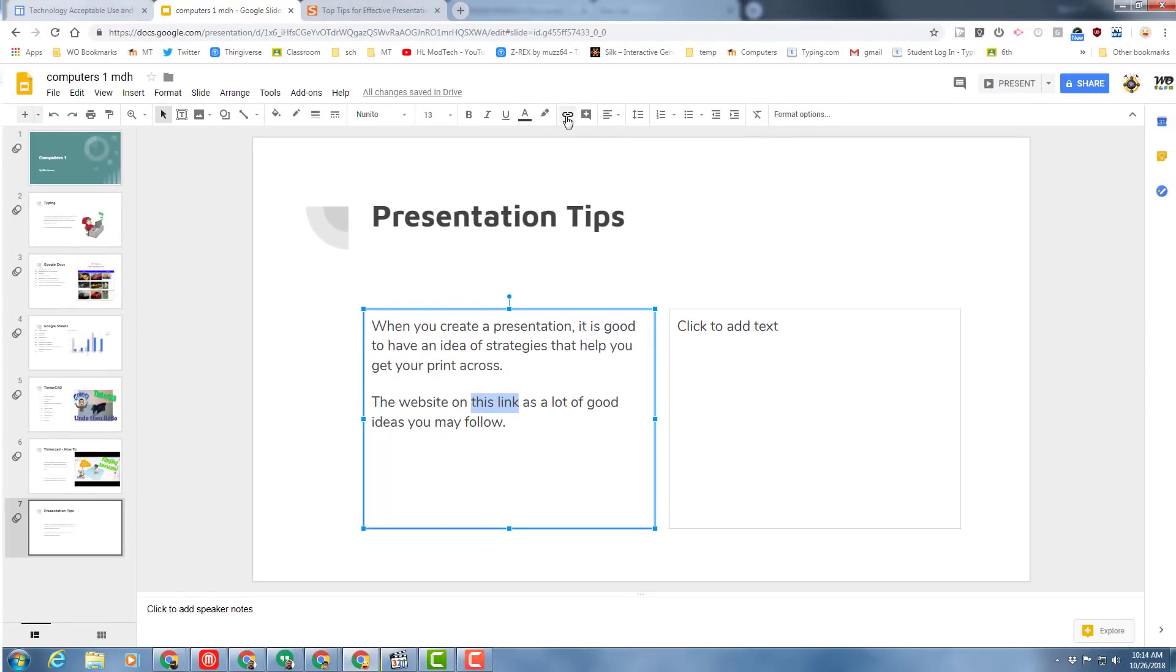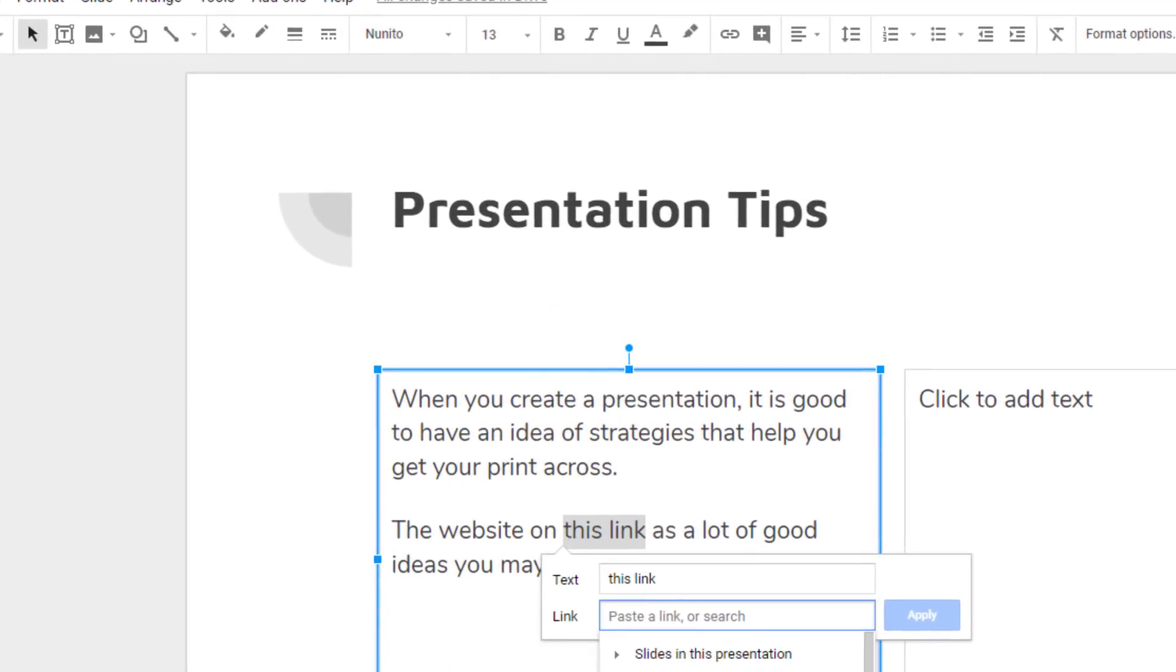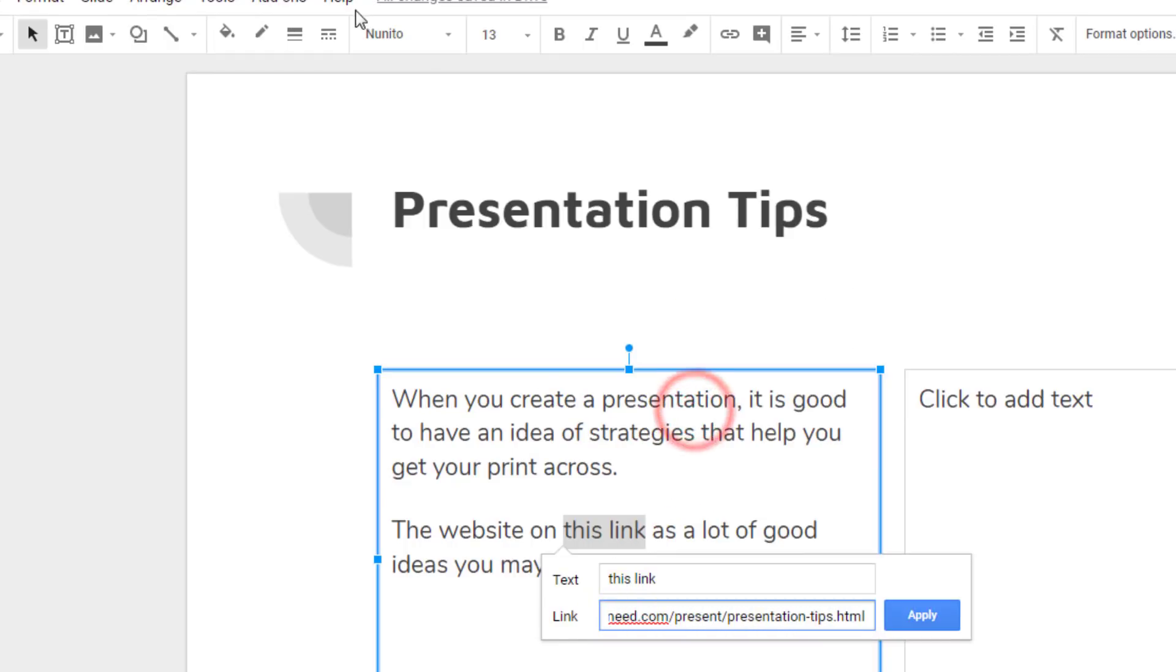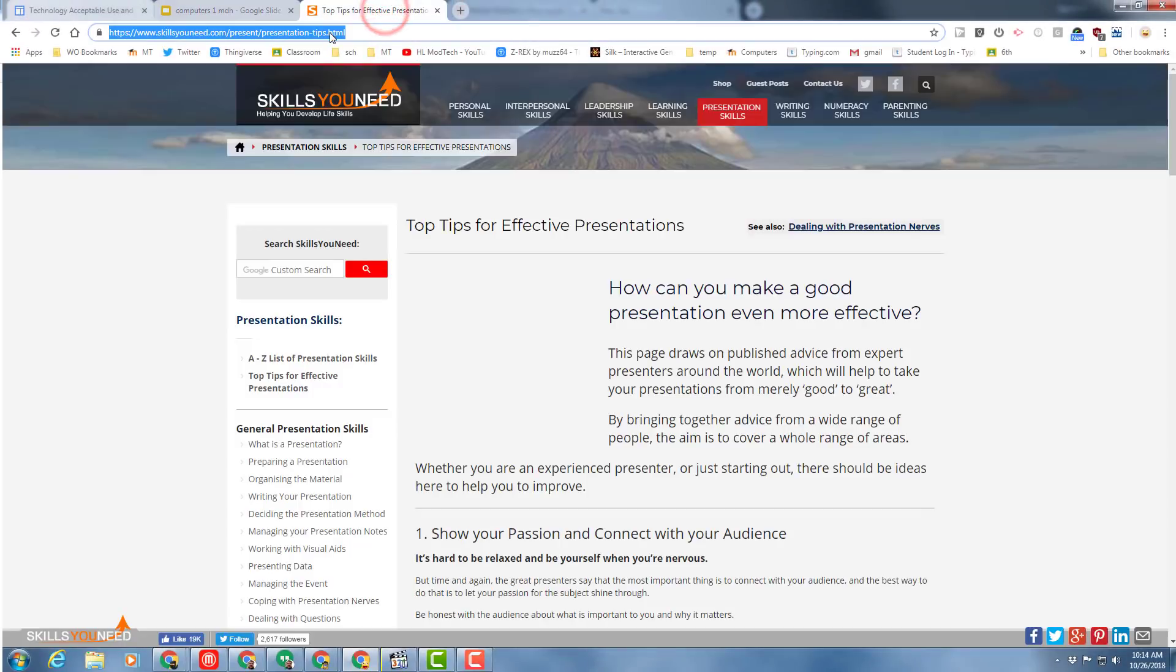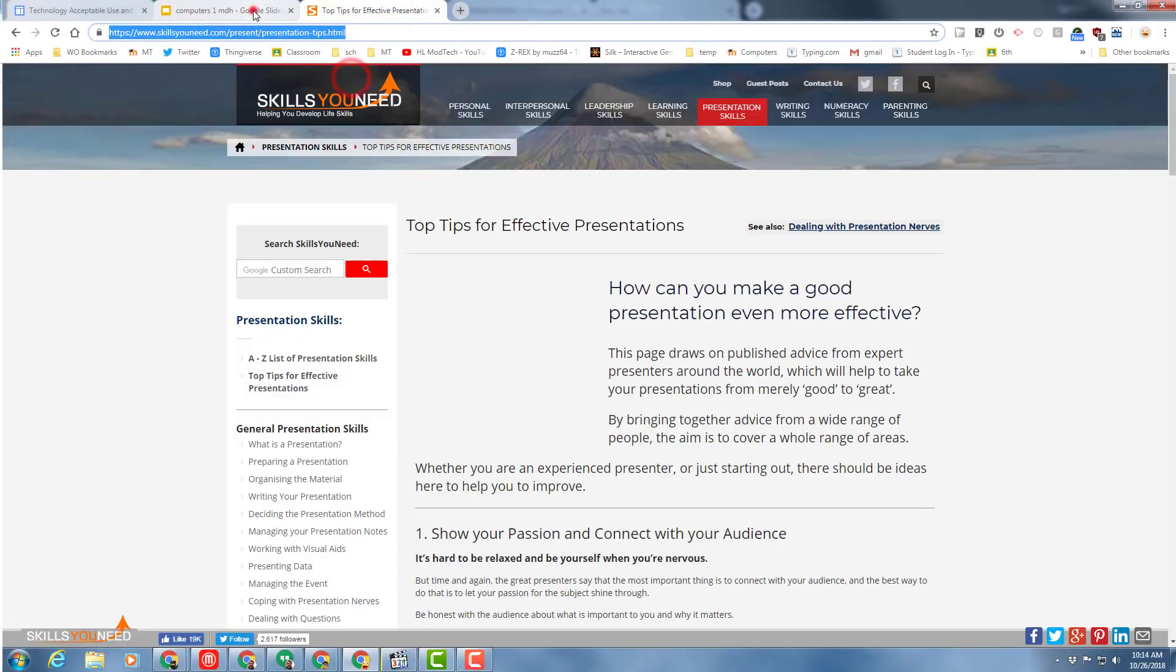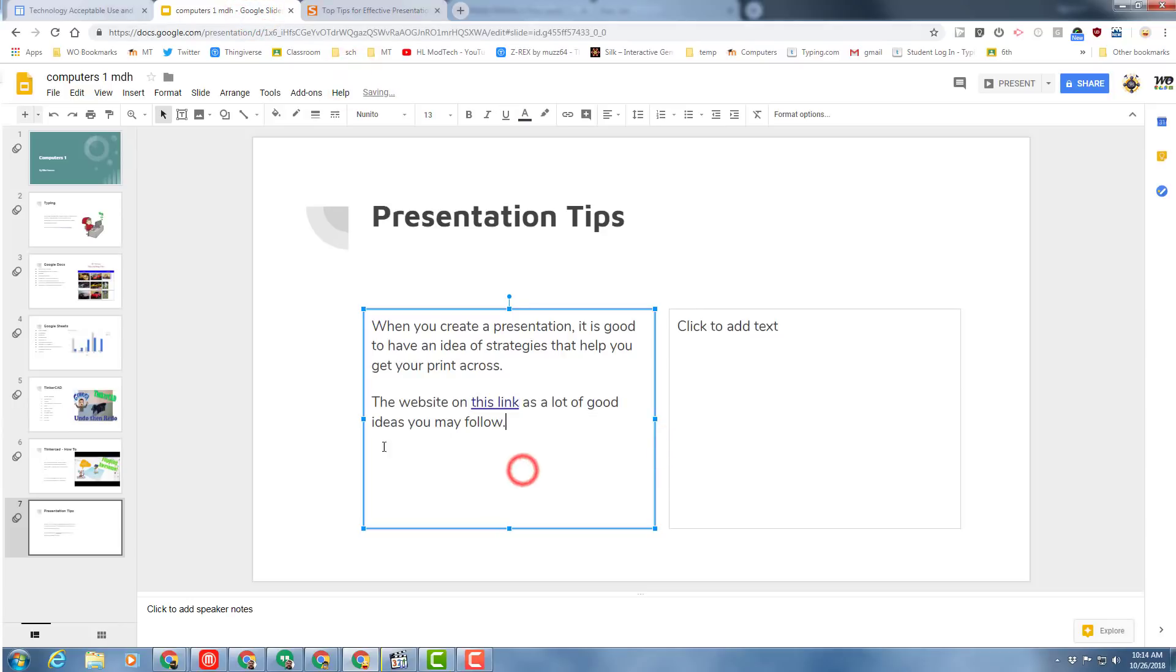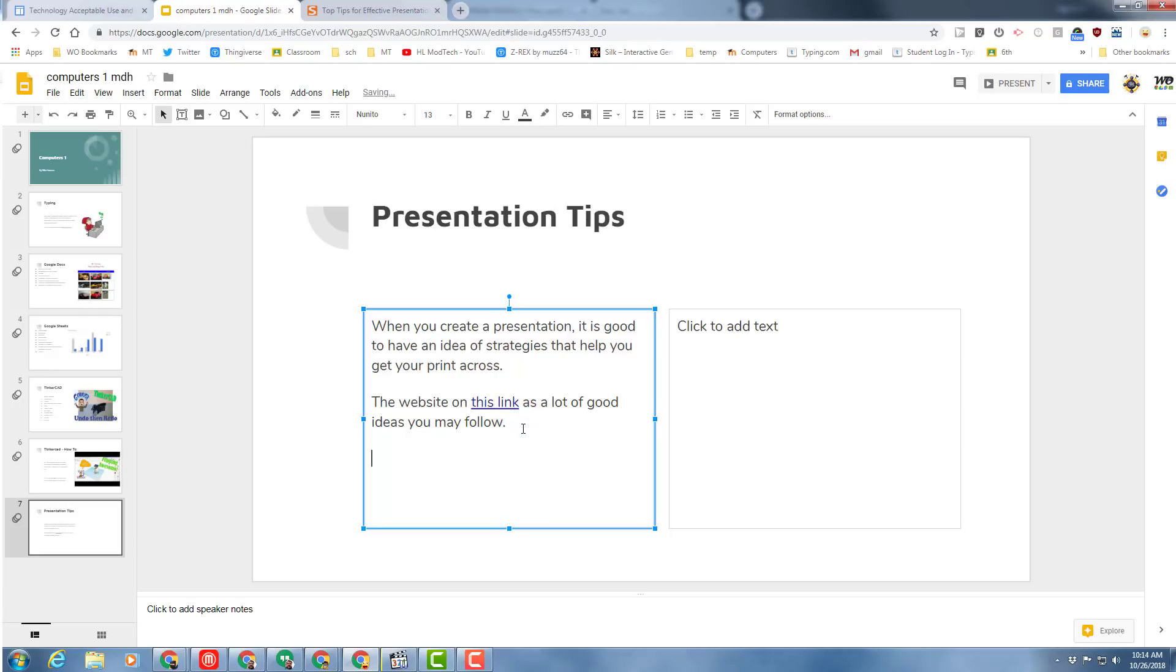When you've got that done, select the words 'this link' and click the link tool, and then take the URL from this page and paste it in. Once again, all you do is select it, right click copy, paste it in the box and apply it, and now when people are viewing your presentation they could click and view the web page.